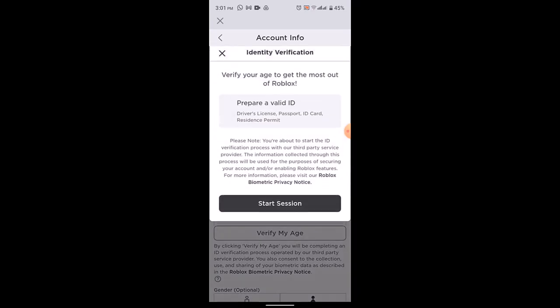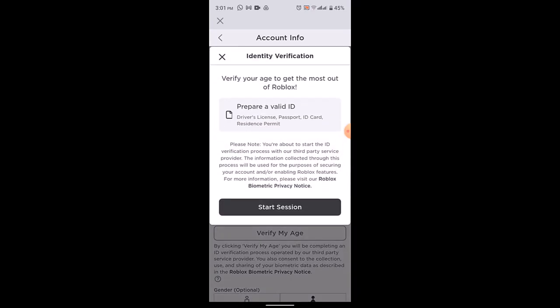here you'll be able to see a pop-up menu. So as you can see to verify your age to get the most of Roblox you'll need to prepare your valid ID that is driver's license, passport, ID card, resident permit